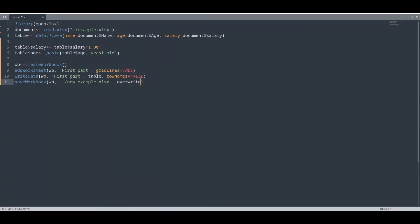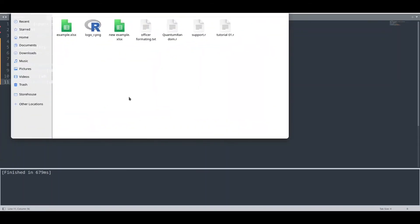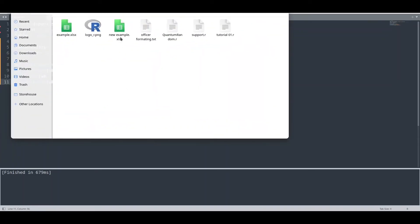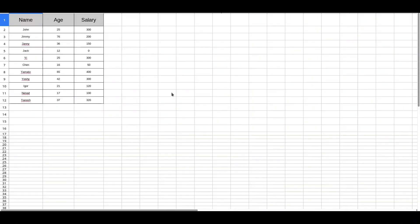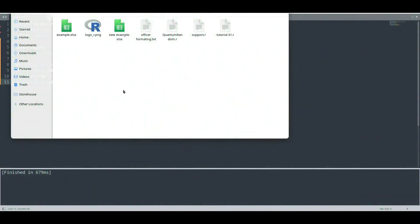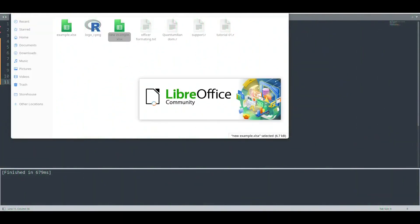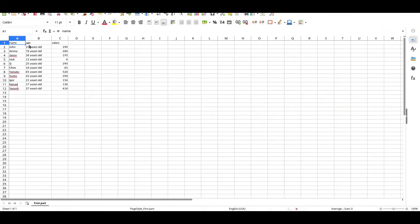OK, now I'm going to run this code and you see everything went well. Let us check our new document. So let us check first this previous document. You see, this is the document from our previous episode.